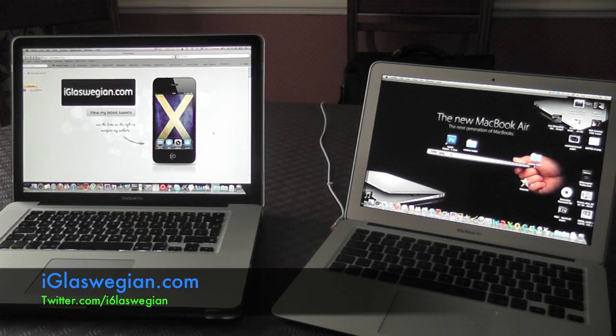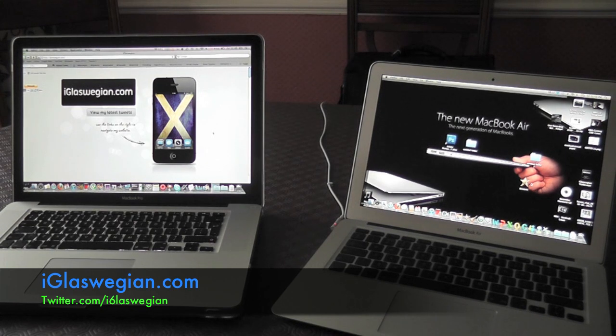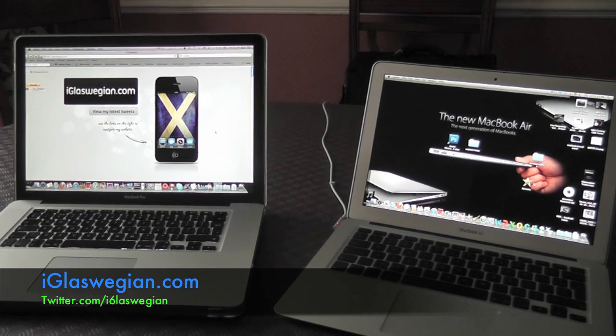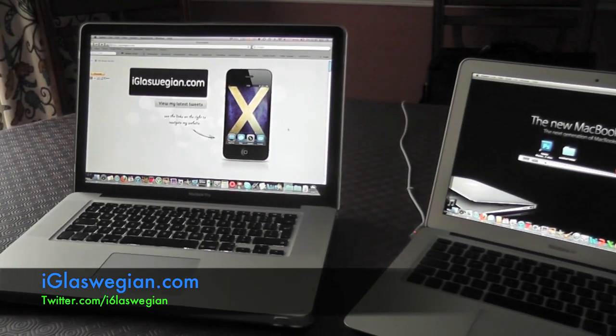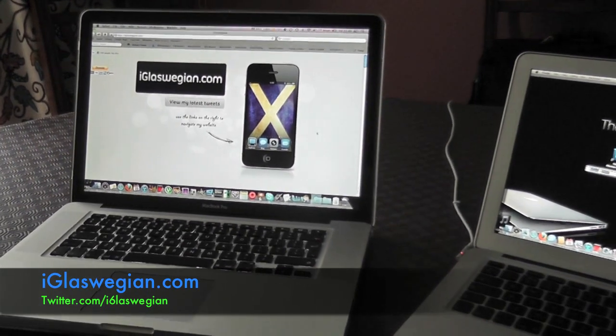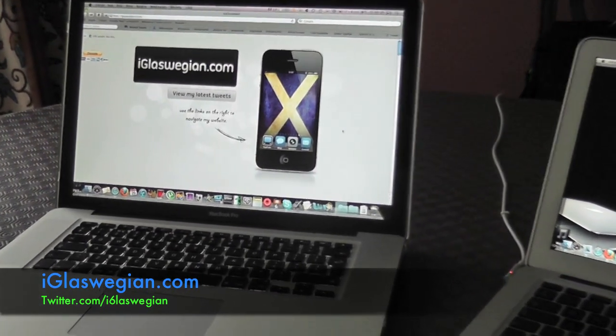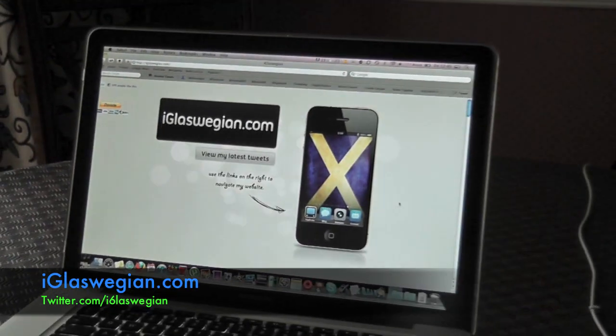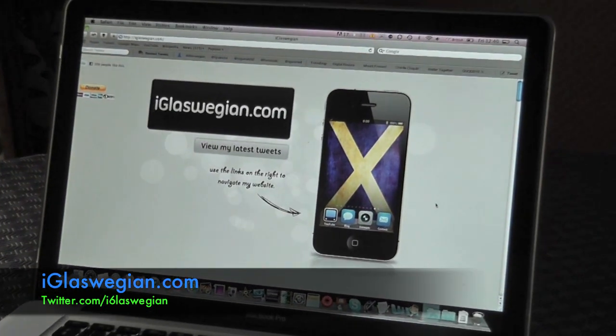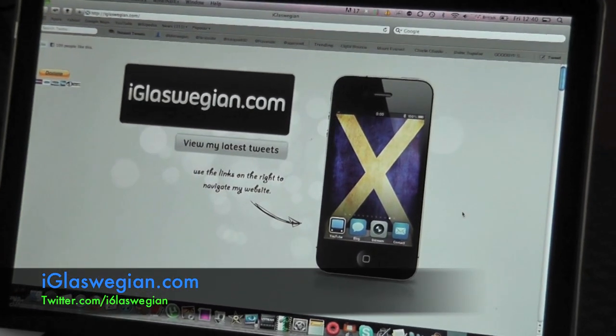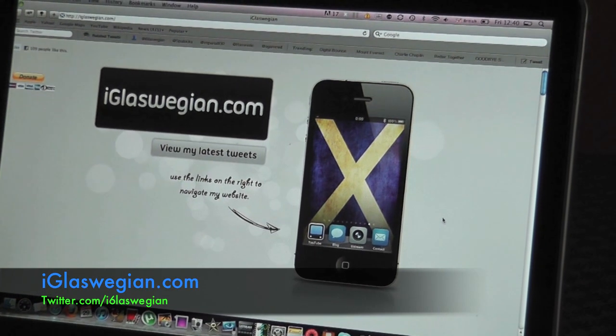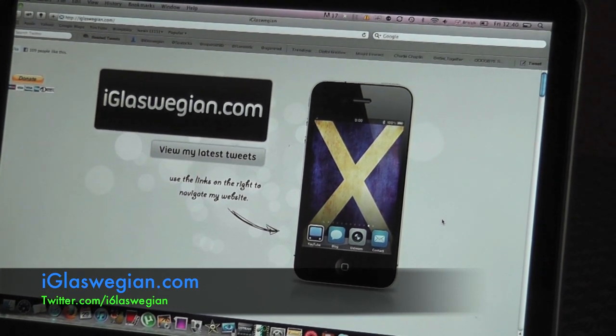But guys, thanks for watching. Remember you can join me on iglasswegian.com, twitter.com slash iglasswegian. We've got a Facebook fan page, facebook.com slash iglasswegian. And guys, I'll see you in another life. Cheers.